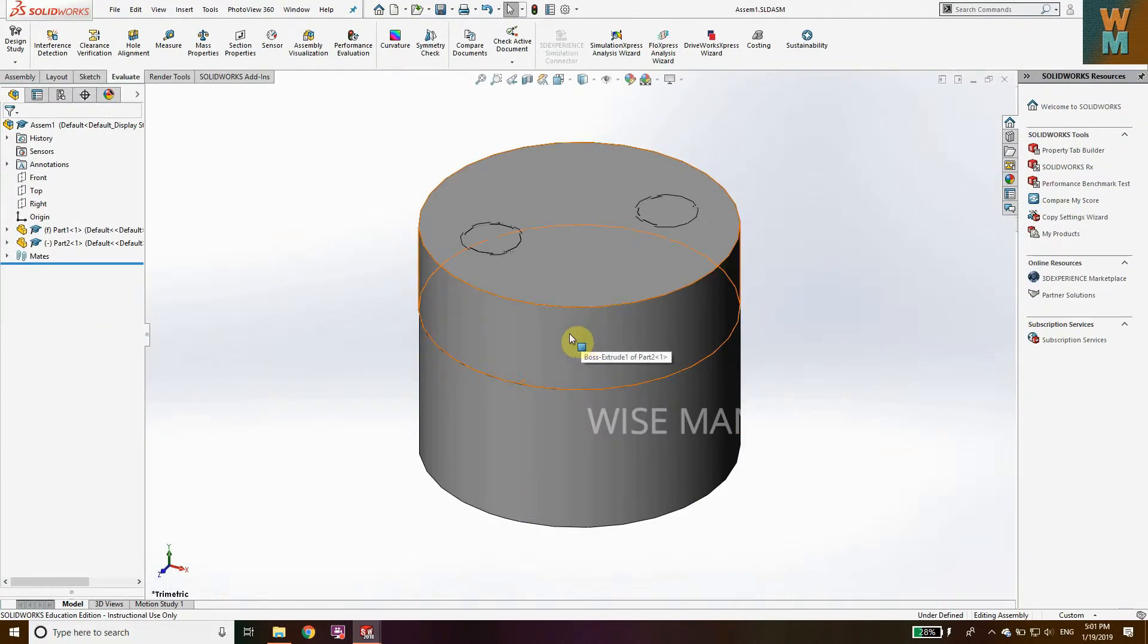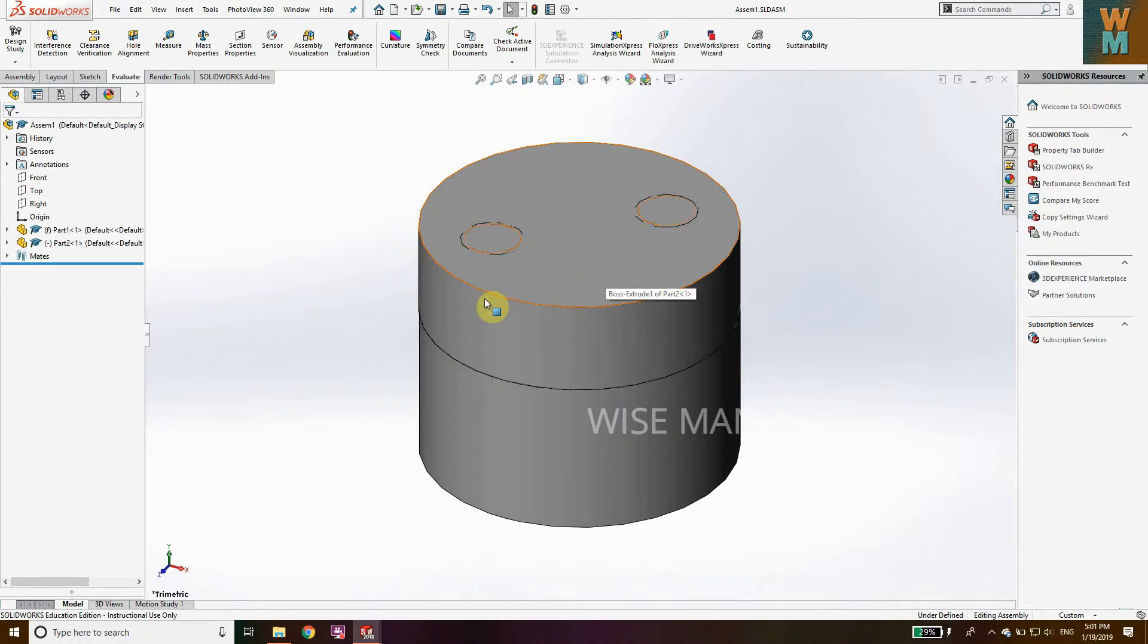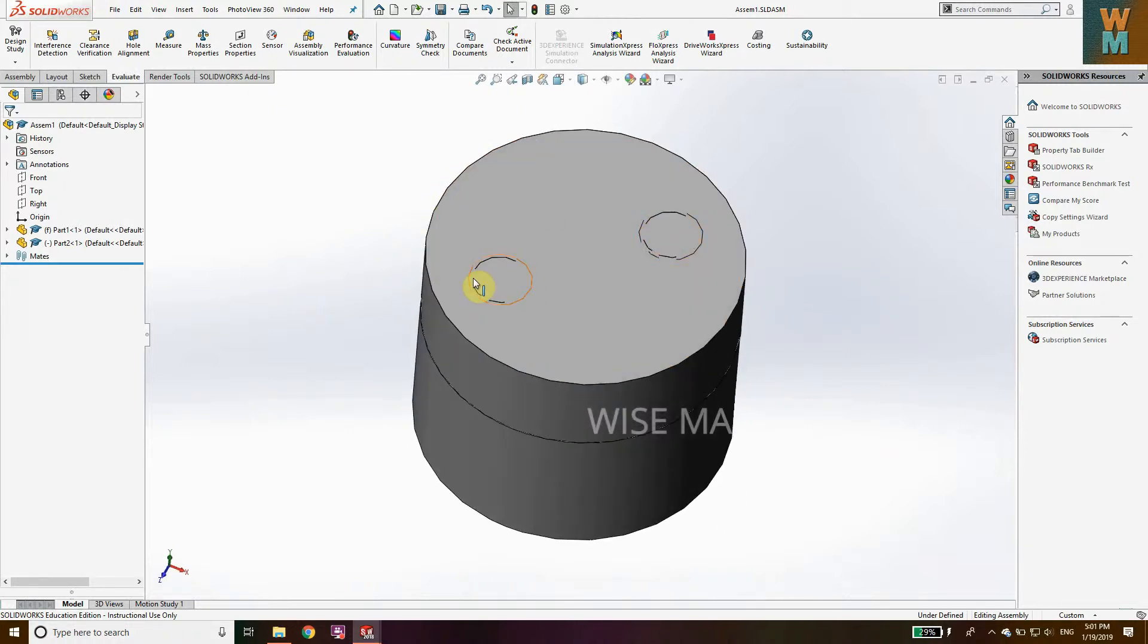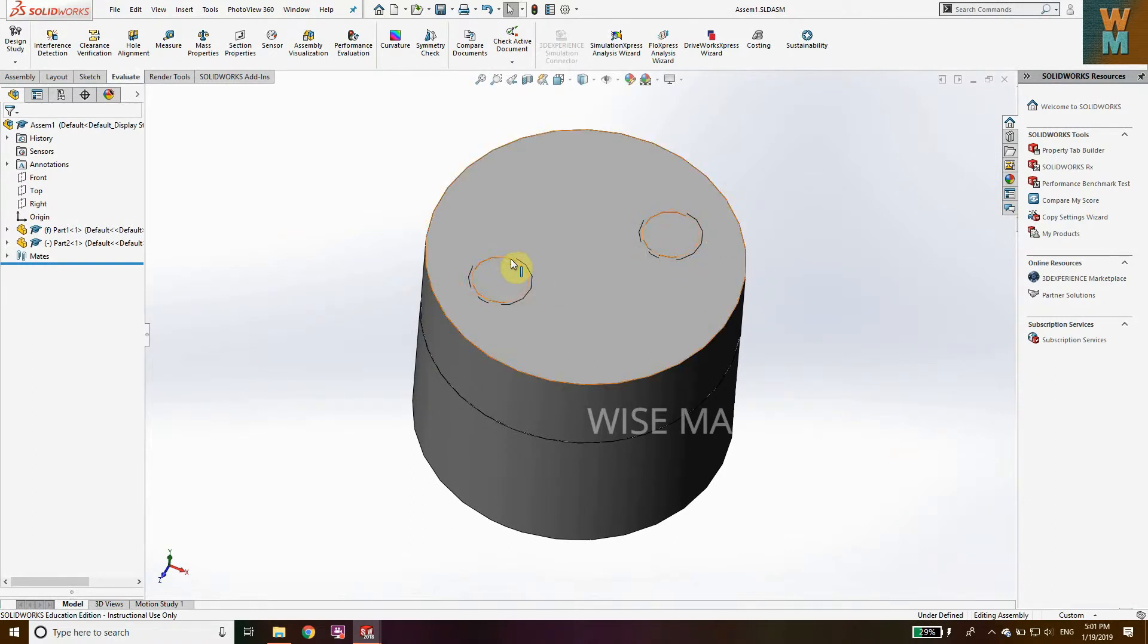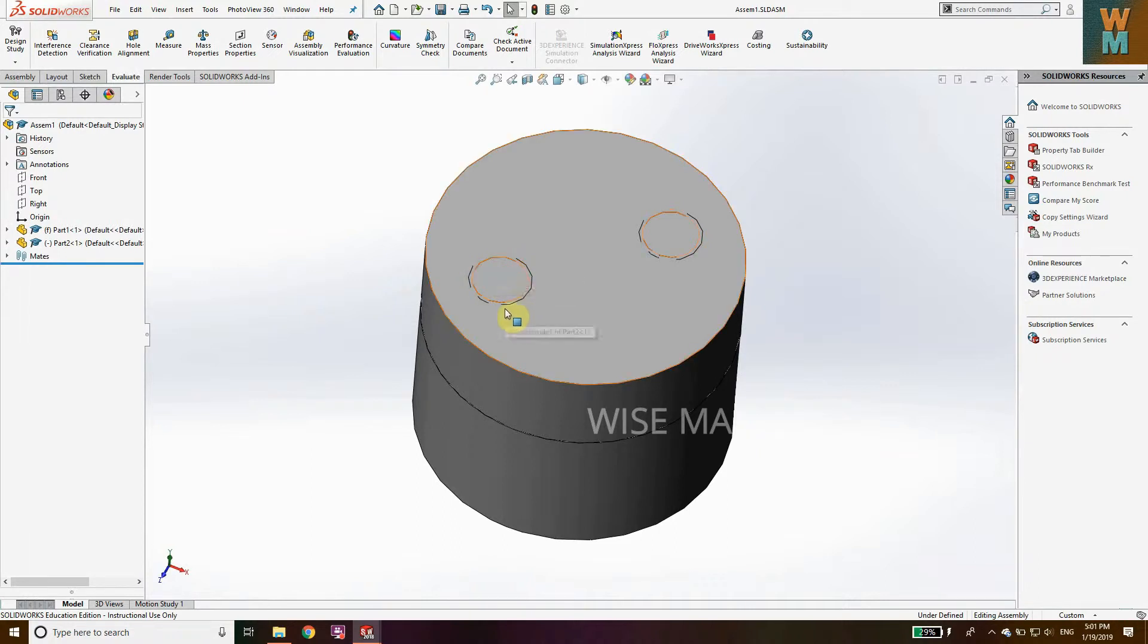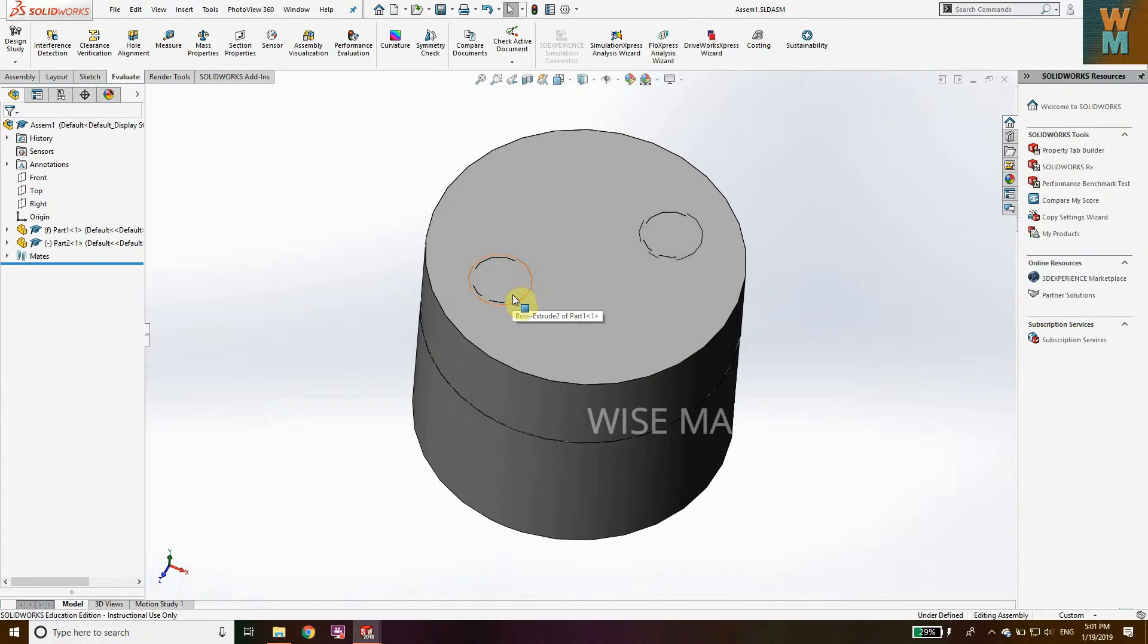You can see my assembly video where I show you how to make the assembly. After making all this, you can see that here there is some interference created because the hole has smaller diameter compared to this cylindrical joint part.